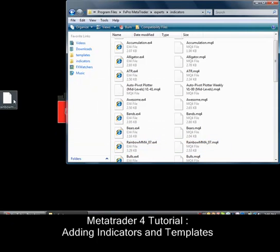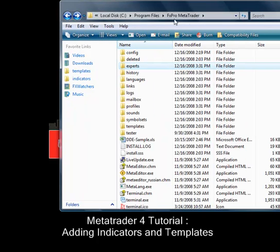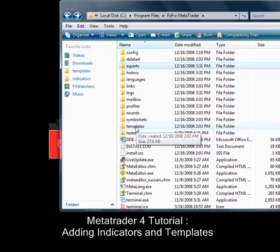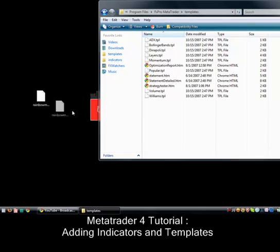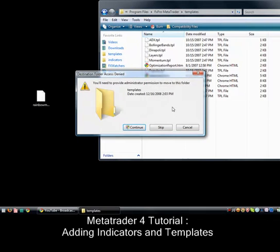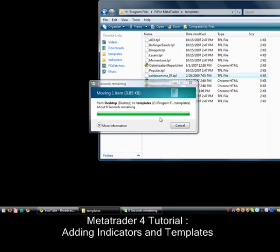Now for your template file, go back outside of Experts. We're now under the FX Pro MetaTrader folder — the one we saw under Program Files. You'll see a folder called Templates towards the end. Double-click that and put the .TPL file in there. Pass through the security prompt, continue, and now it's in there.